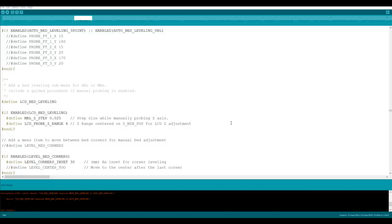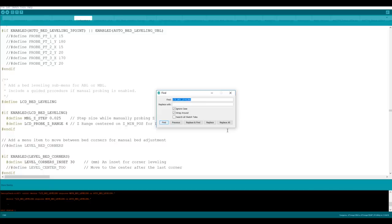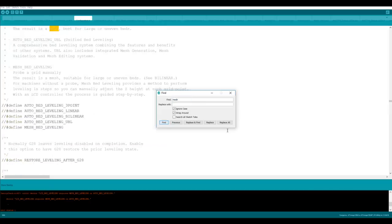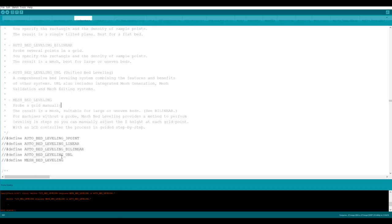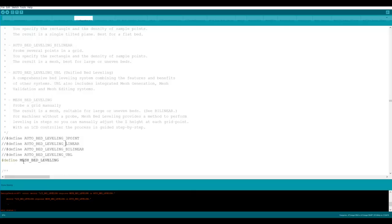There should be only one thing left to do and that's to tell it what type of bed leveling we're going to employ. Let's search again for the word mesh. Now here we have five options. Some of these are only available if you're using a proper probe but for us we're doing the mesh bed leveling and that's as it says probing a grid manually so we're going to once again uncomment our last line define mesh bed leveling.